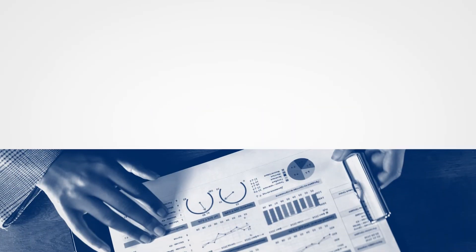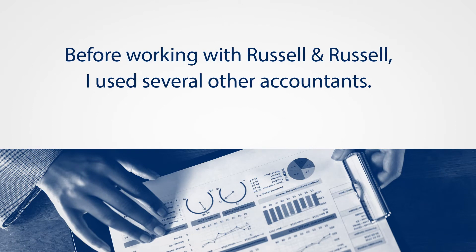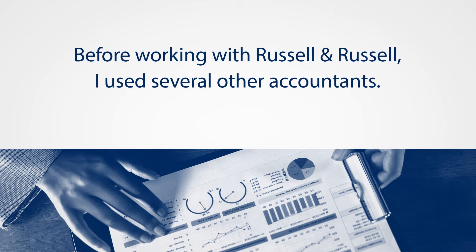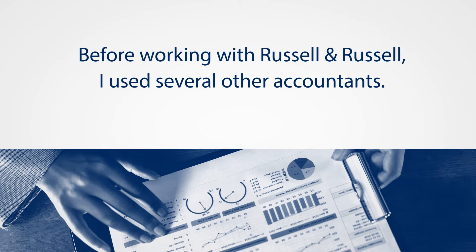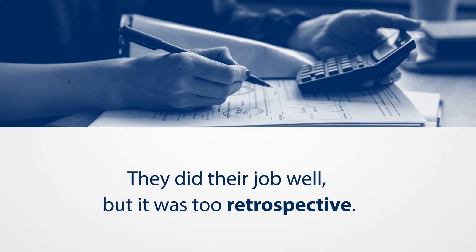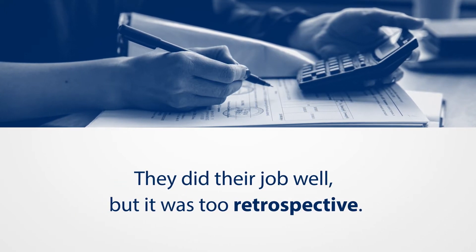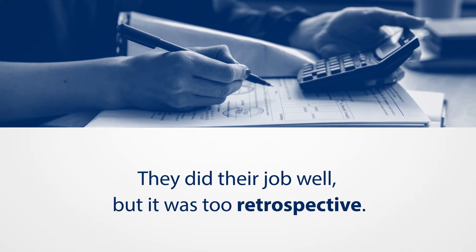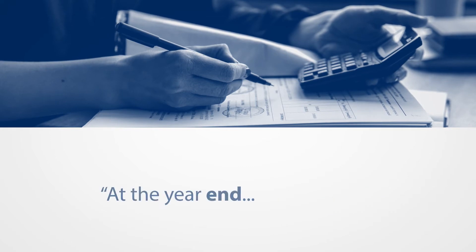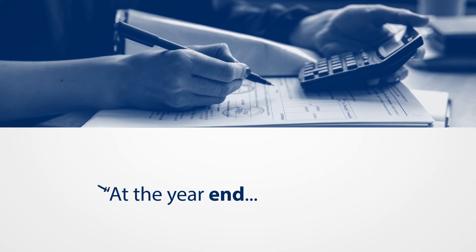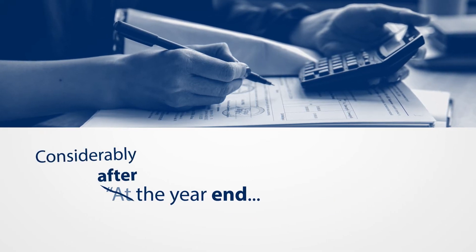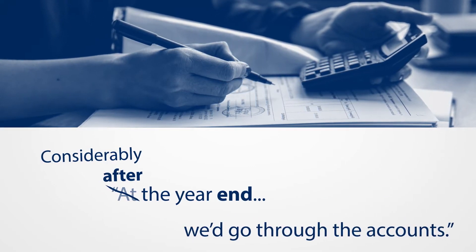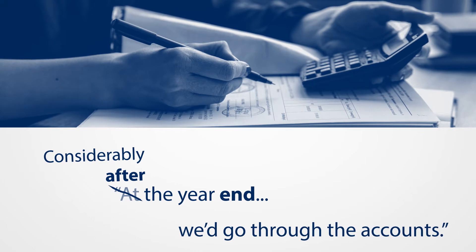Before I started working with Russell and Russell, I'd actually used the services of several different accountants over the years. All of these accountants did their job very well, but it was all very much looking at the accounts in retrospect, so at the year-end or sometimes considerably after the year-end.